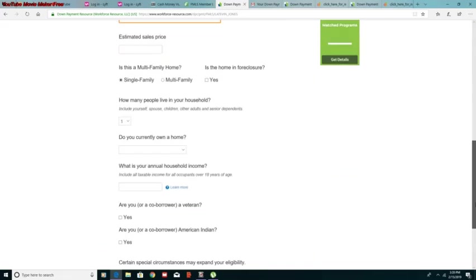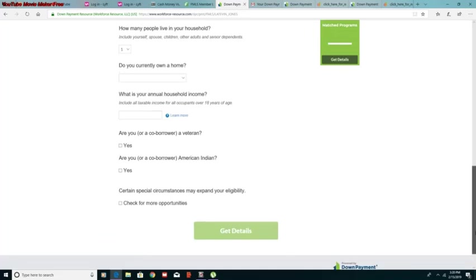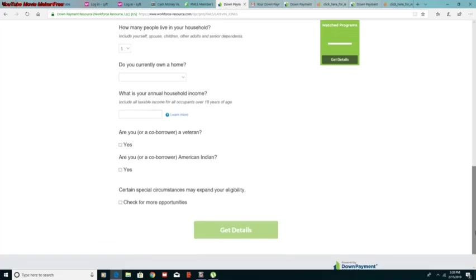It's pretty self-explanatory. They ask some basic questions about your income and your home and everything like that. So you just fill that out and then you'll go down to the bottom and you'll click get details.